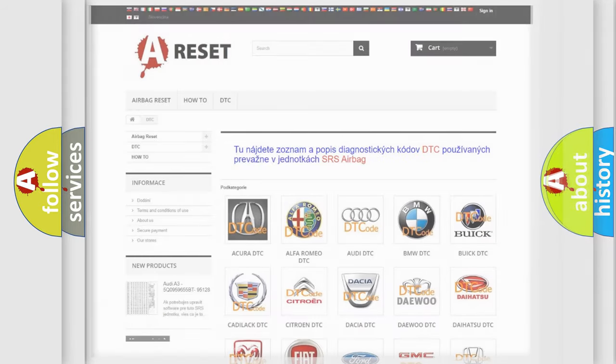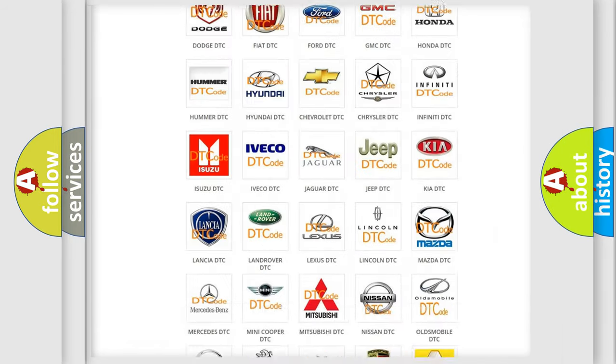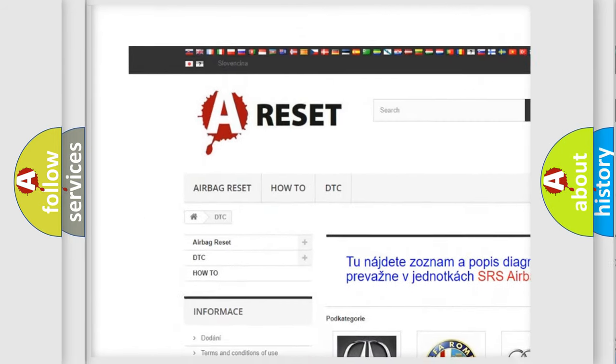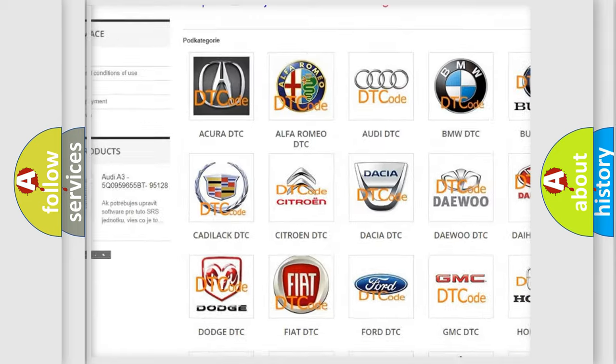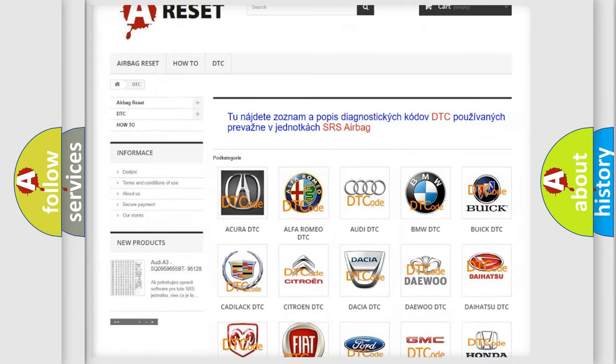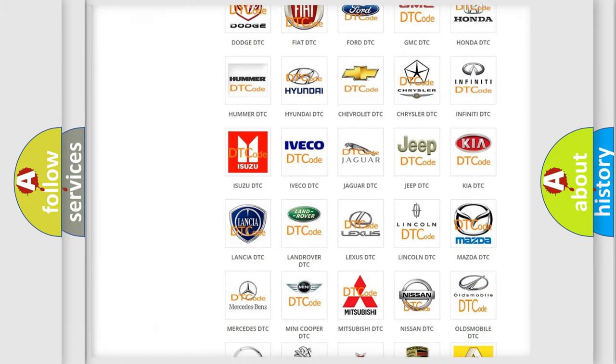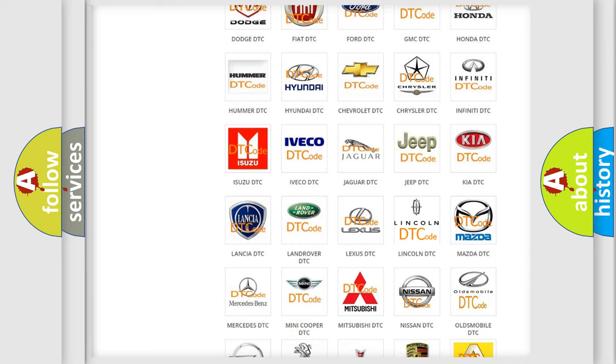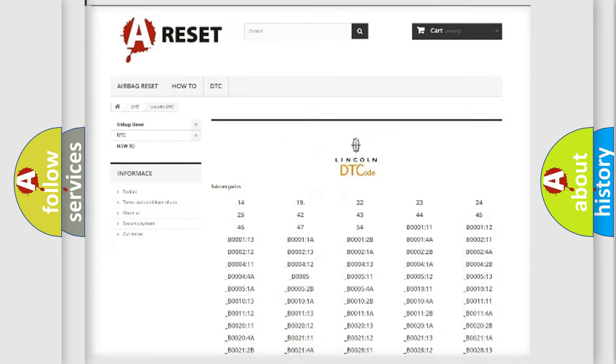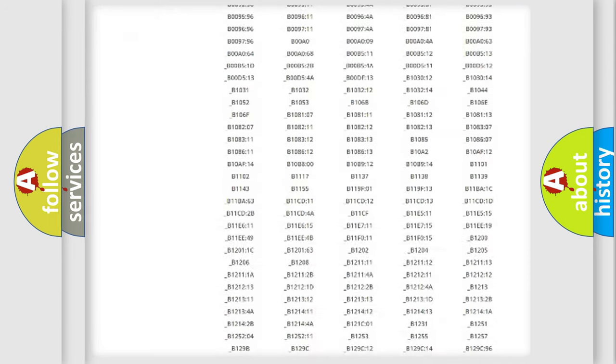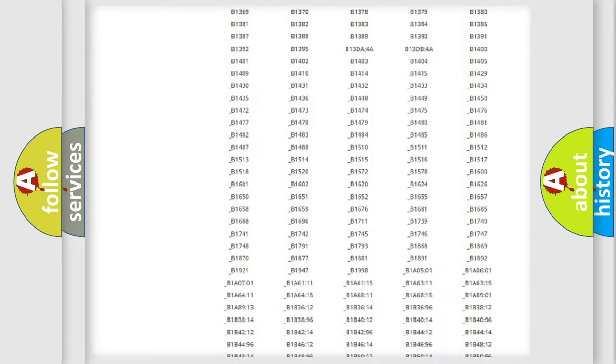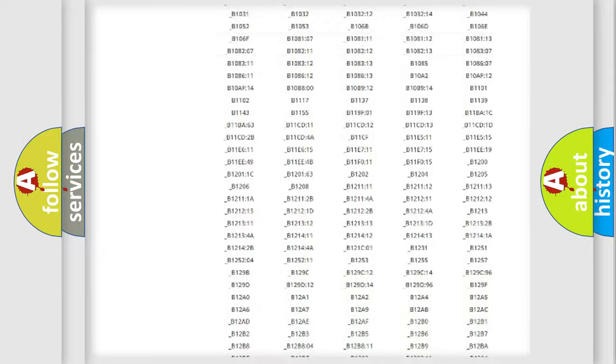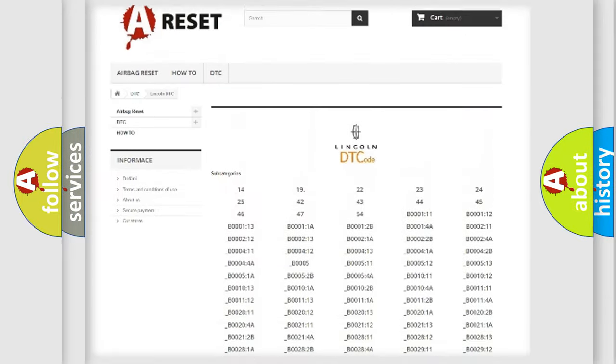Our website airbagreset.sk produces useful videos for you. You do not have to go through the OBD2 protocol anymore to know how to troubleshoot any car breakdown. You will find all the diagnostic codes that can be diagnosed in vehicles.